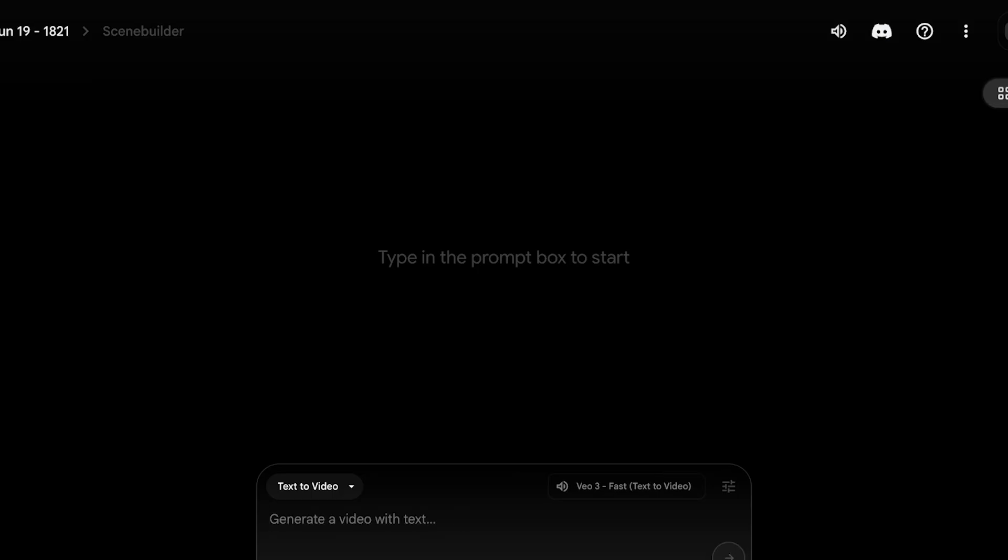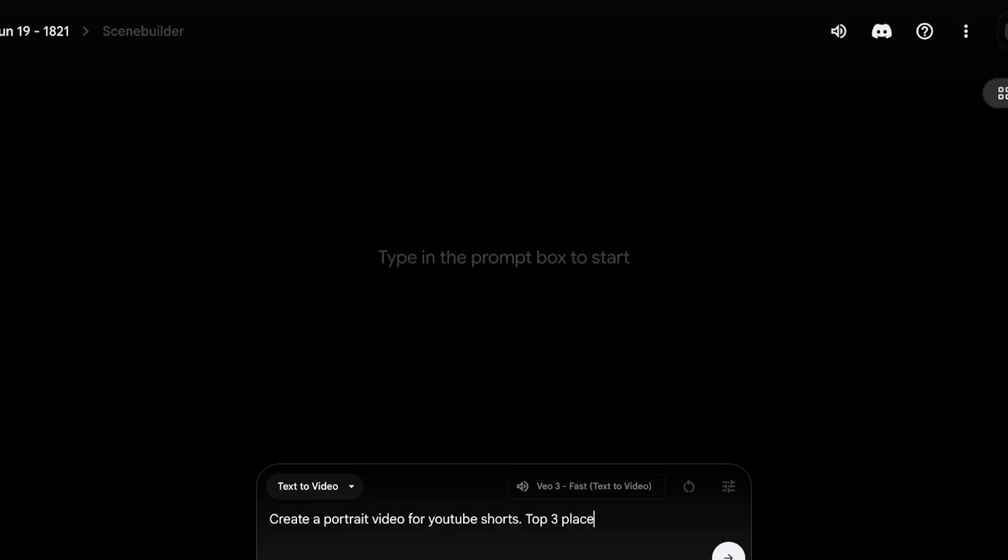Now in your prompt, you want to define your entire ad. All you have to do is ask it to create it in a portrait mode. And if it's an ad, you want to specify that it's an ad.